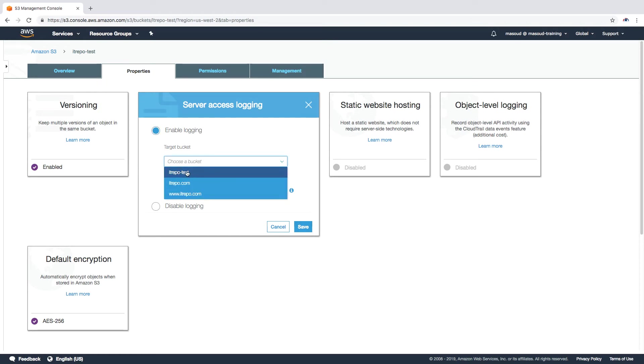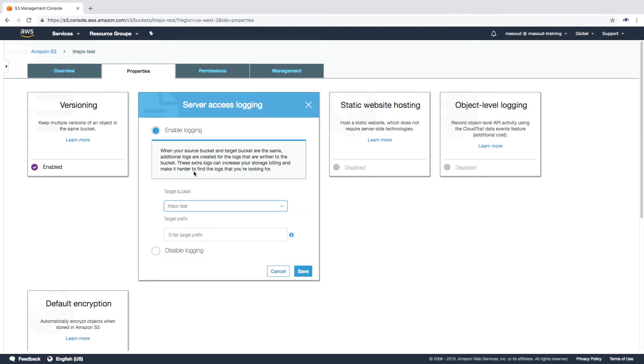As you can see, you can even select the current bucket which I'm going to save it in. This is not going to make sense. Usually we are enabling logging for security purposes, so the best idea is to save the log files in another bucket. But for the purpose of this demo I'm going to save it in this bucket and I'm going to give it a prefix in order to make it easier to recognize.